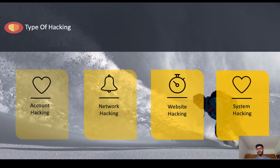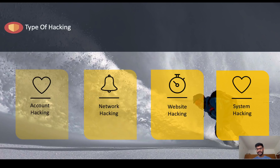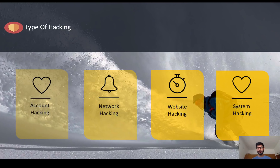Network hacking is hacking into a network — for example, hacking into Wi-Fi. If two people are communicating with each other and you know network hacking, you can intercept the data they are exchanging and read it. That's how network hacking works.